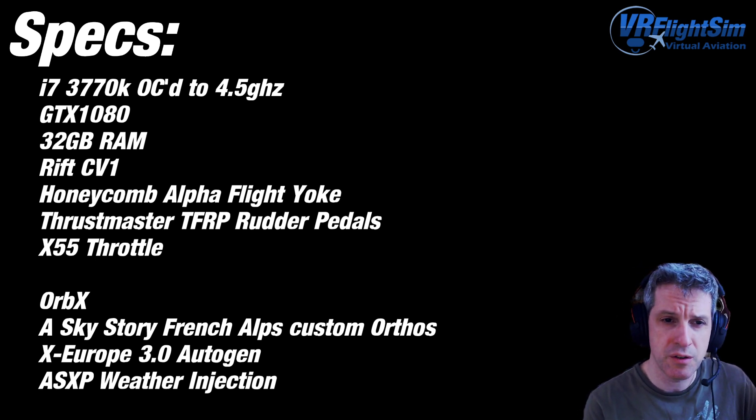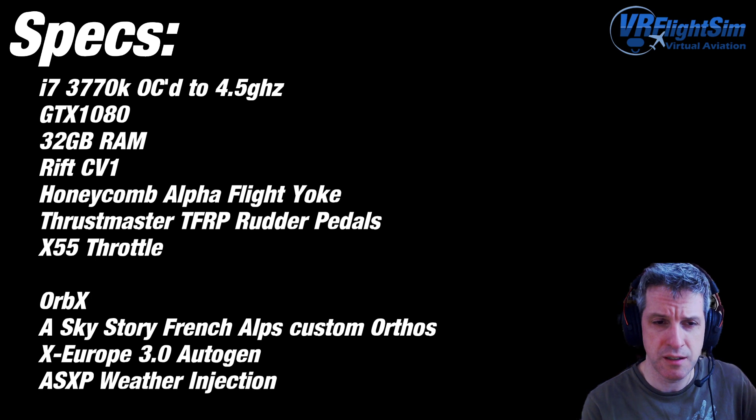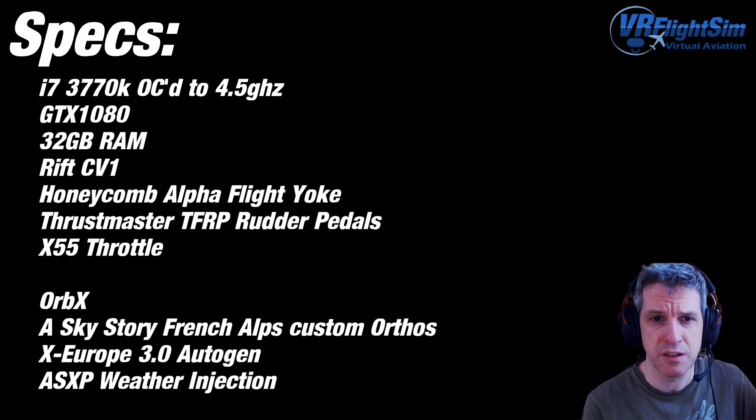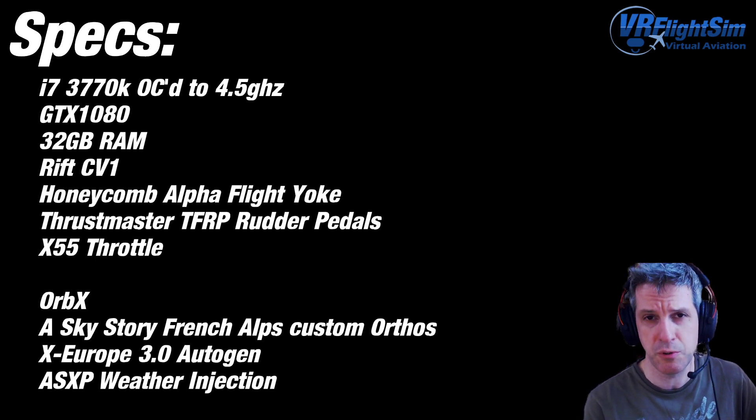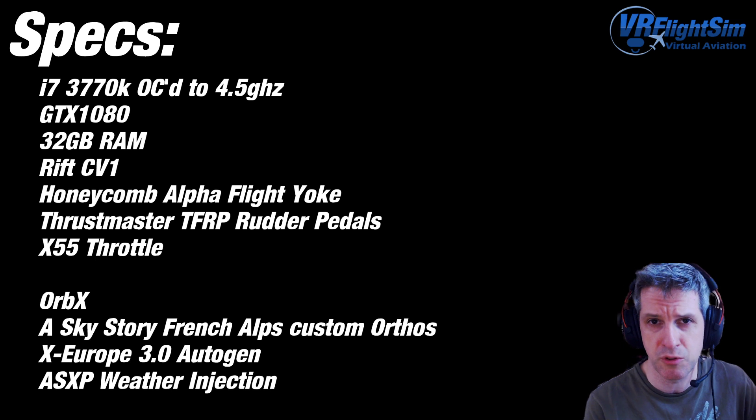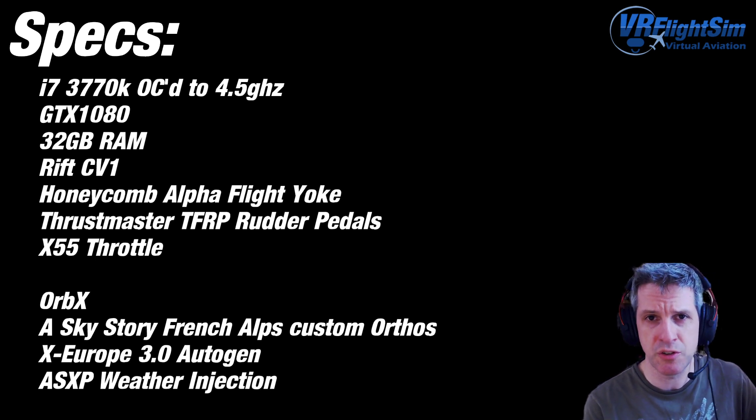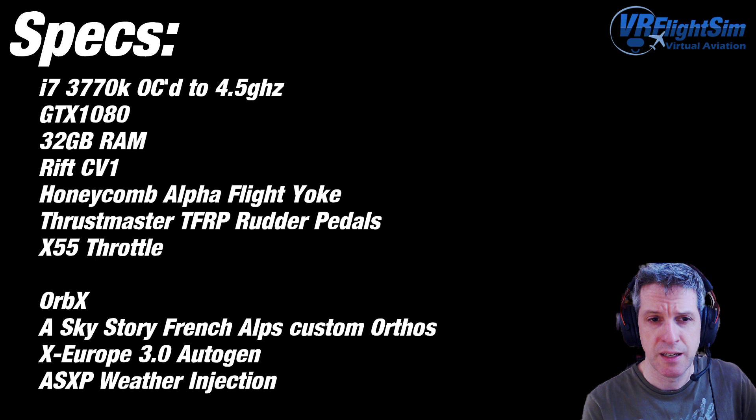I've got the original Rift CV1. It does a great job for me. I use 1.5 super sampling when I'm not streaming, but just keep it at one times when I am. And that seems to be about right.